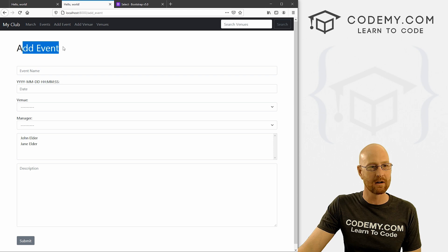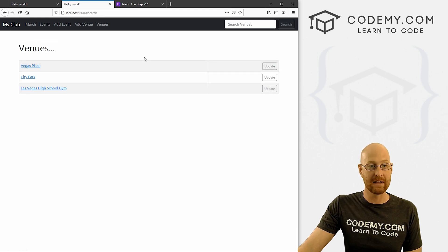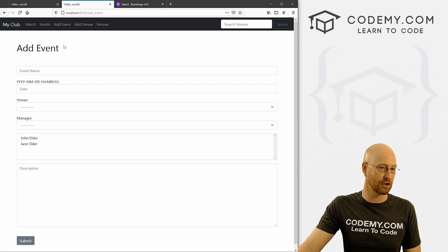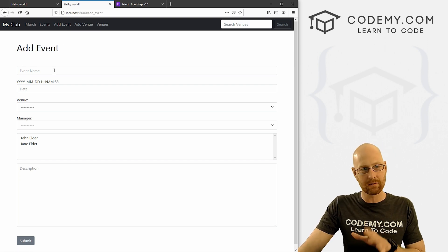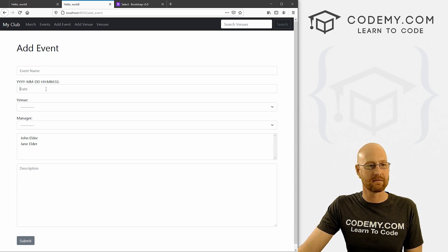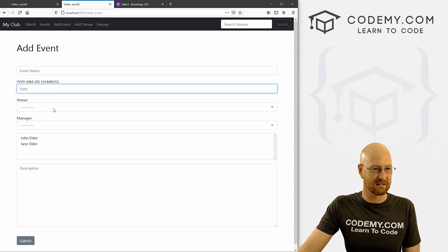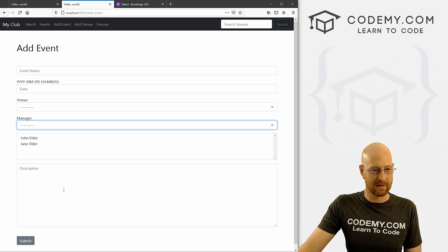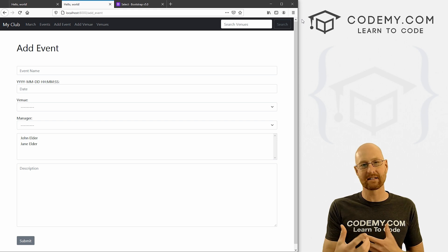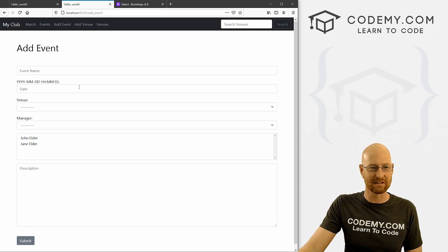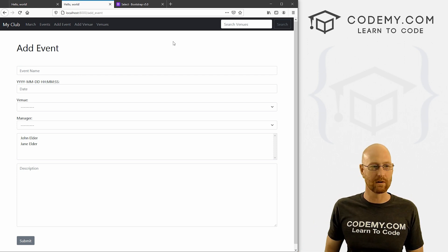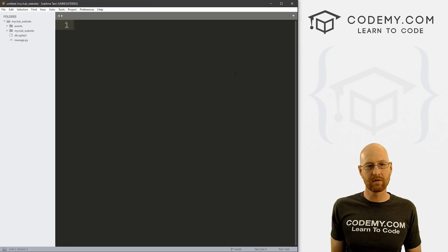Moving right along with our My Club app. In the last video, we added the update venue feature. In this video, I want to add the add event function. This is going to have a couple of challenges we need to address. Not least of all is the date thing — it's a little wonky. If you remember back to the beginning of this playlist, we added this in the admin section and it had a nice little date picker that we don't have here. We'll add these things going forward.